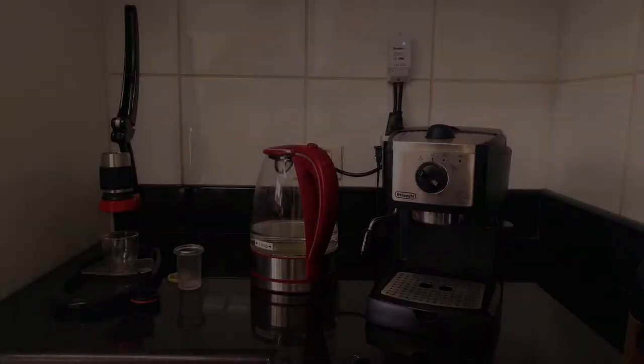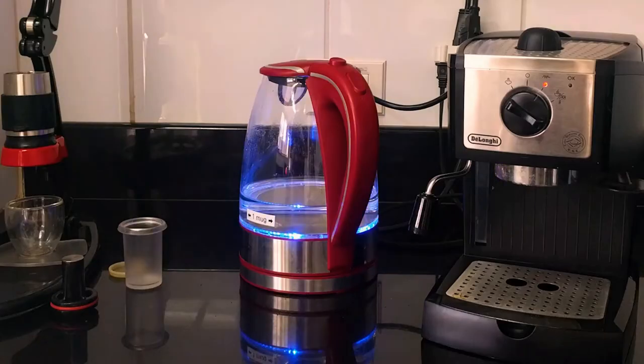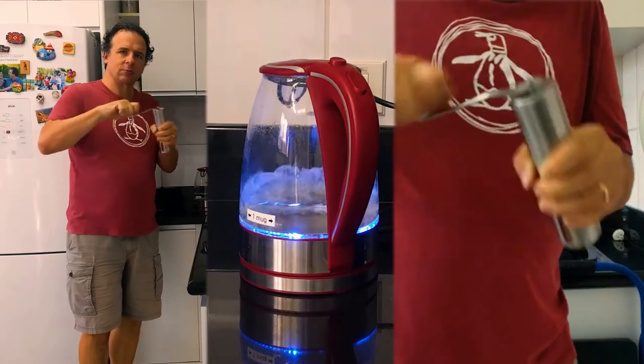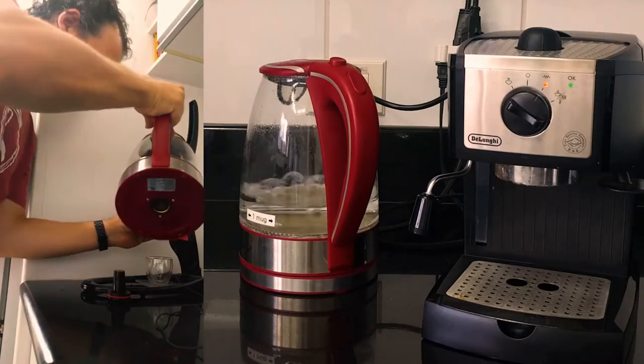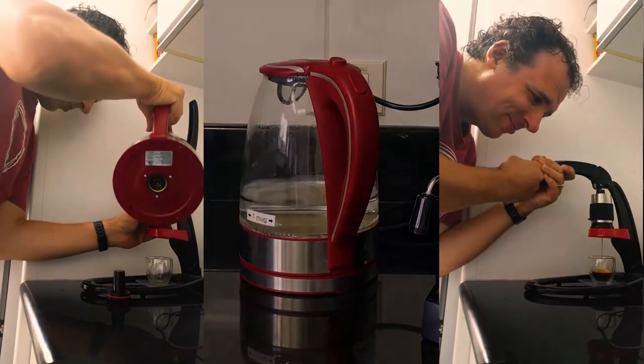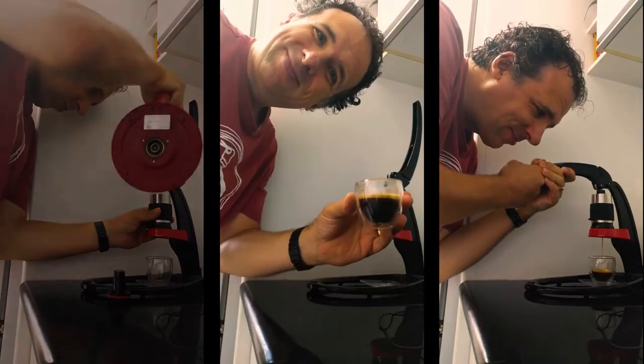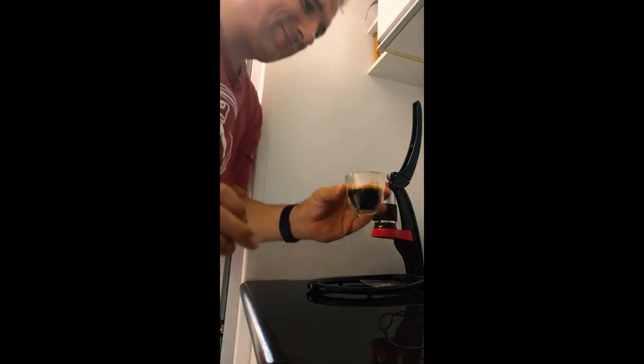I want to talk about the ESP8266. This device has literally changed my life. So why is this such a cool thing? But of course, first things first. Hey Minecraft, turn on the water kettle. Let's have some coffee, cheers.